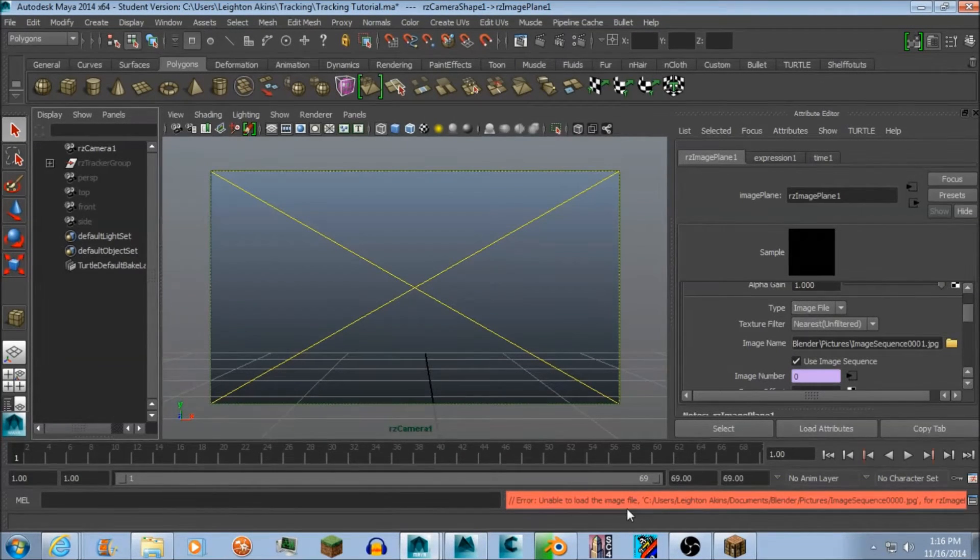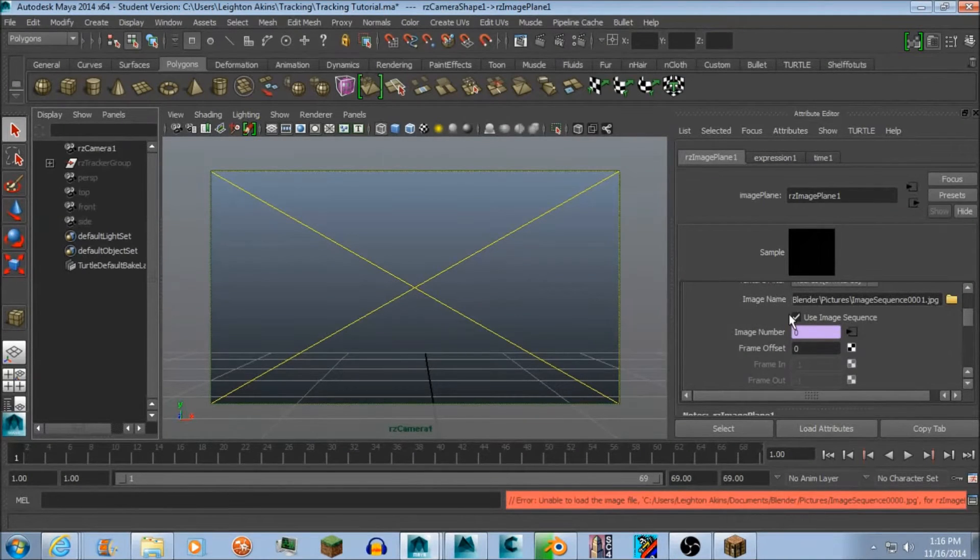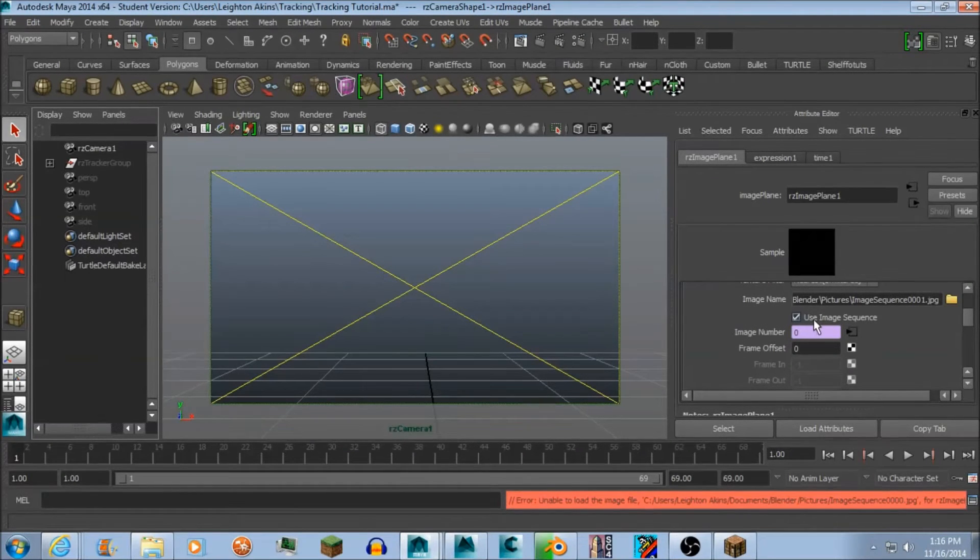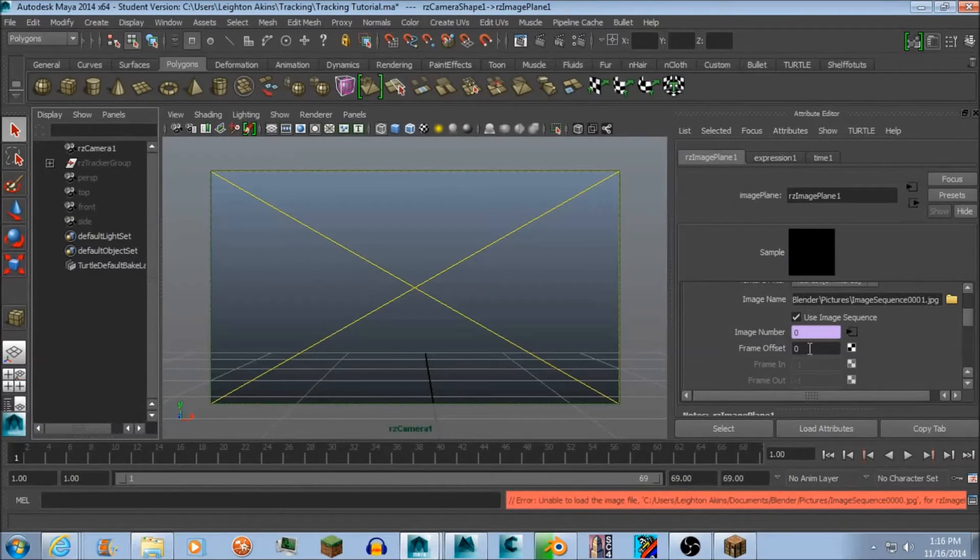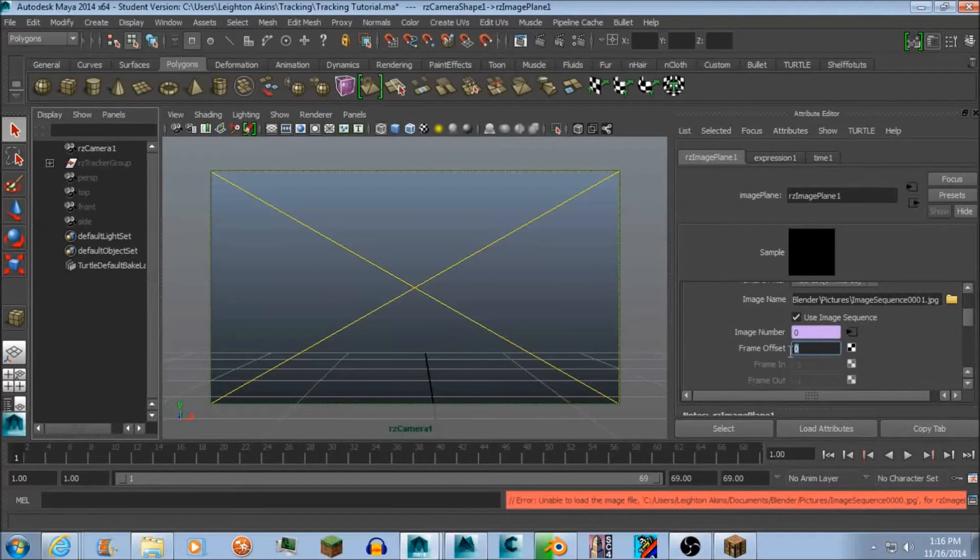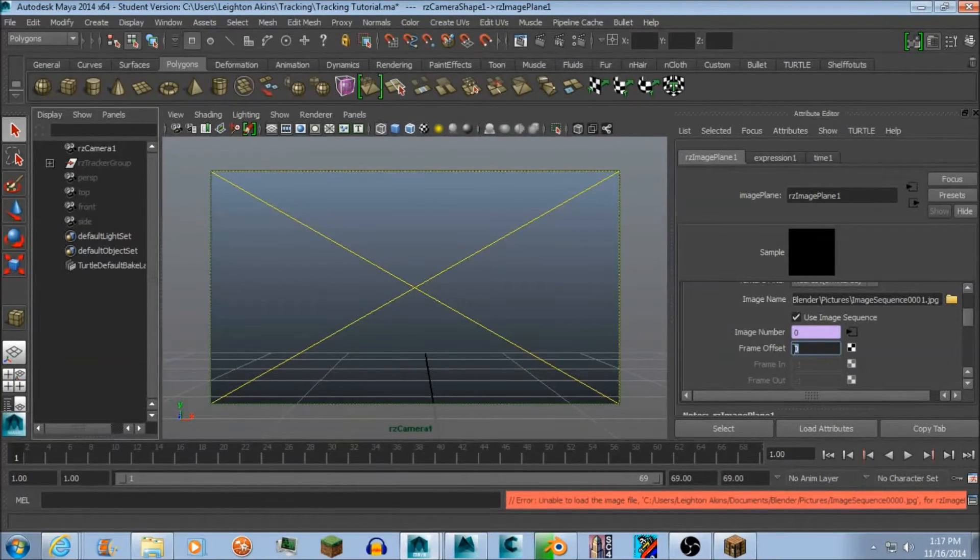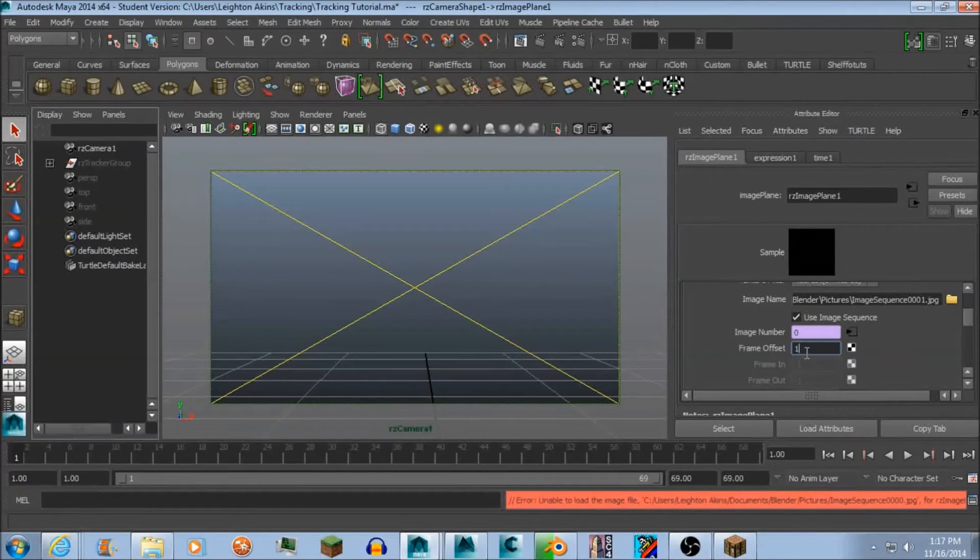So I got some help from this guy and I'll put him in the link in the description. But one way I figured it out is you go to the frame offset and then you change that to 1.